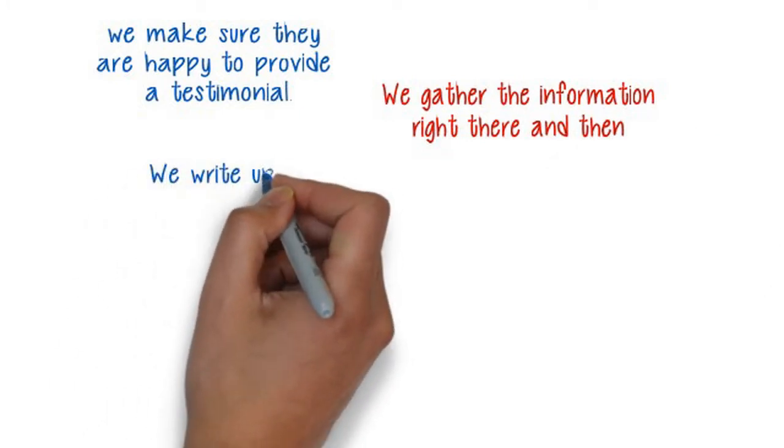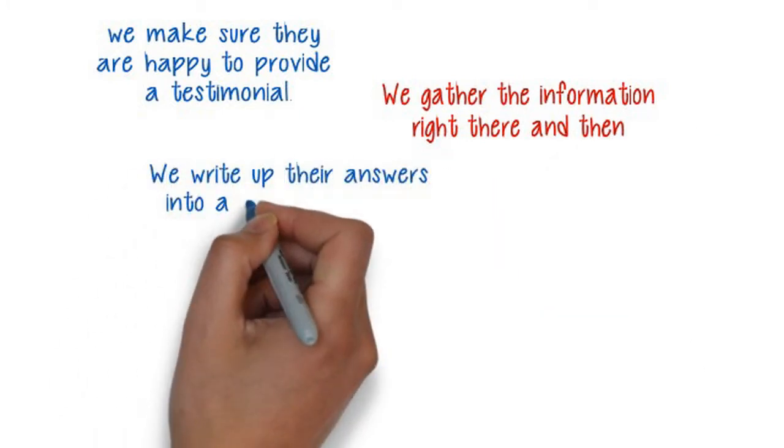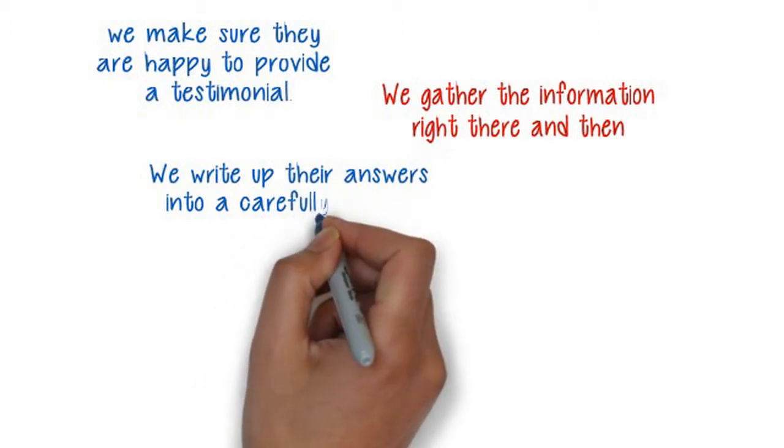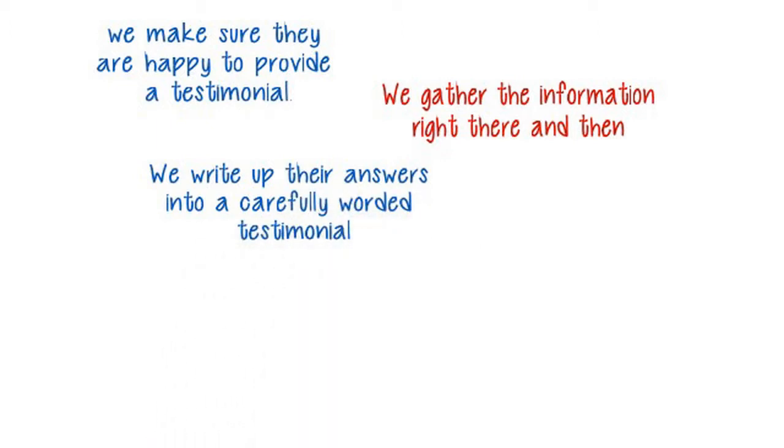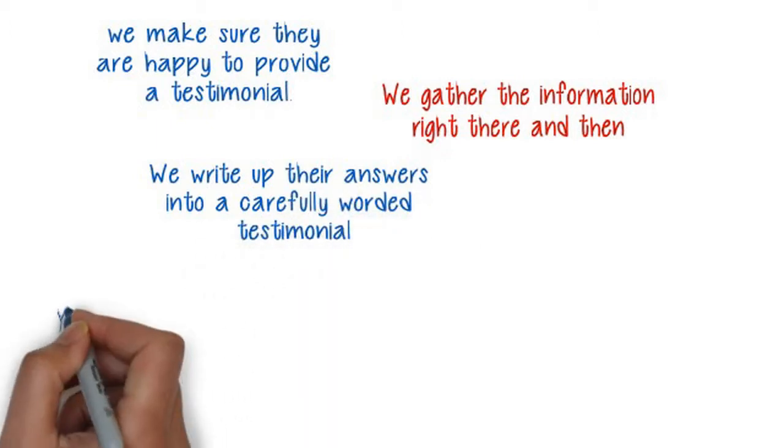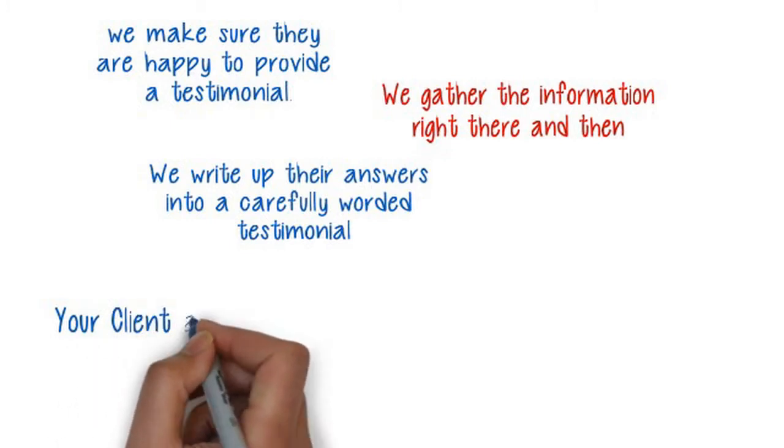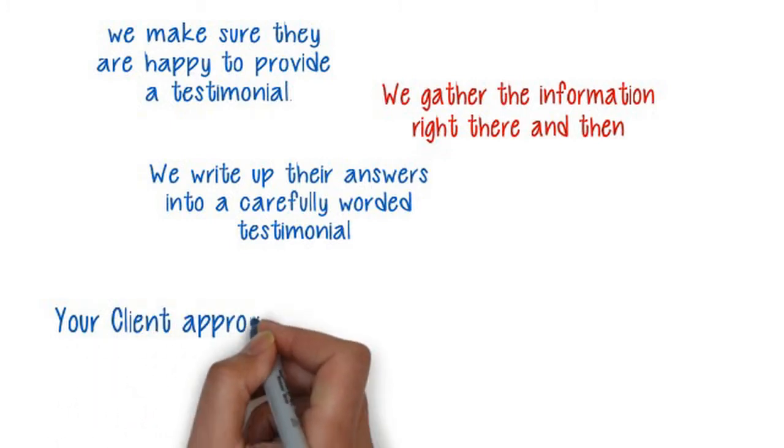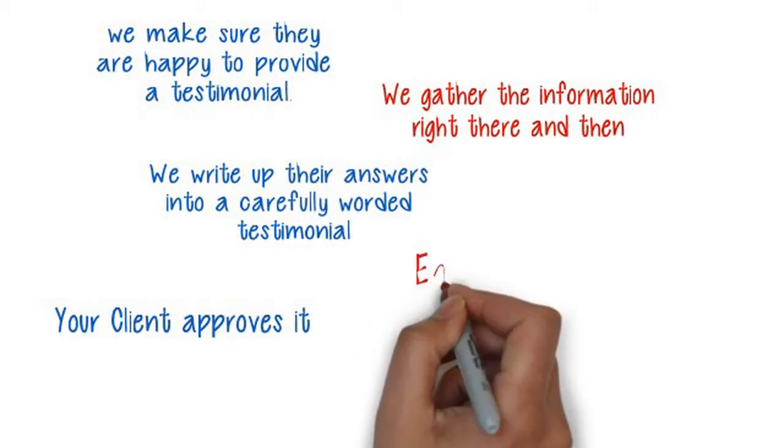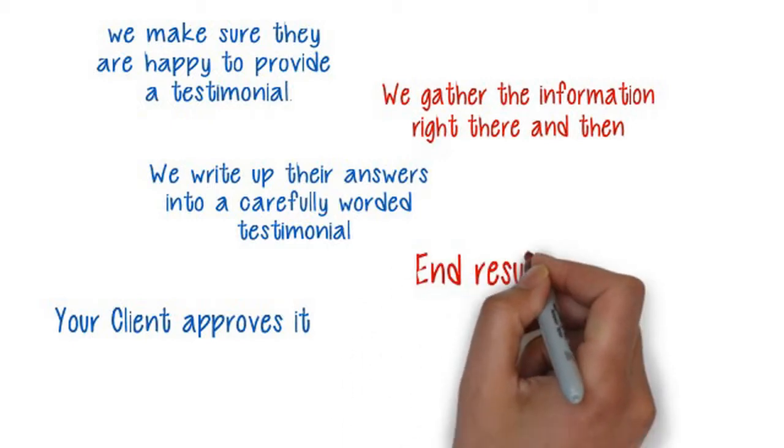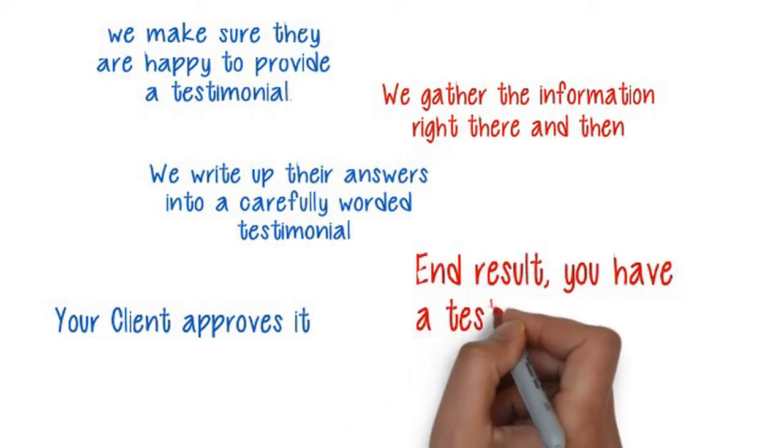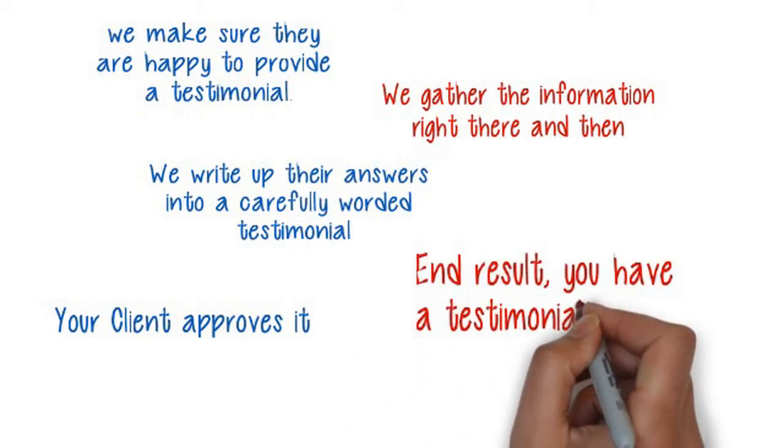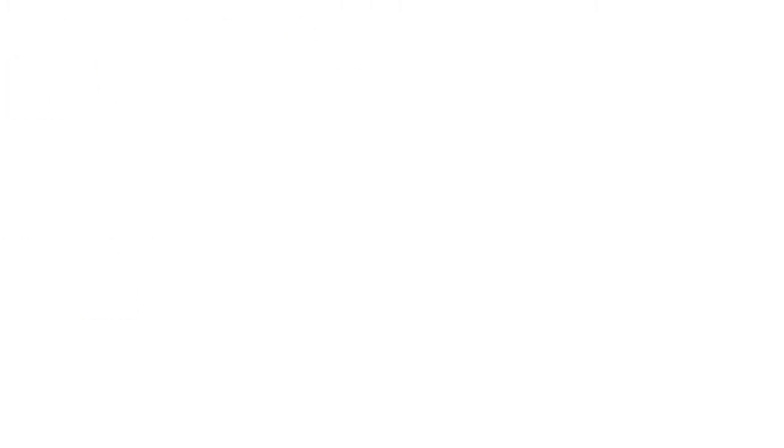It takes no more than 3 or 4 minutes. We write up their answers into a carefully worded testimonial, email it to your client for approval to publish it with their name and business details. Once they email back their approval, you have a testimonial to put on your website, promotional letters, brochures, etc.